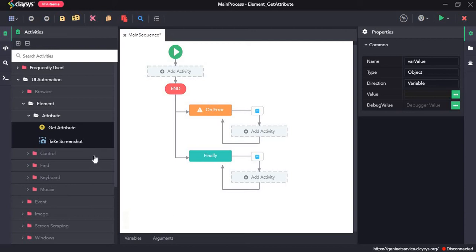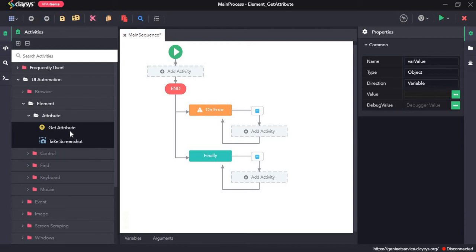Hi, welcome to the walkthrough of RPA Genie. In this walkthrough we will learn about the get attribute activity.